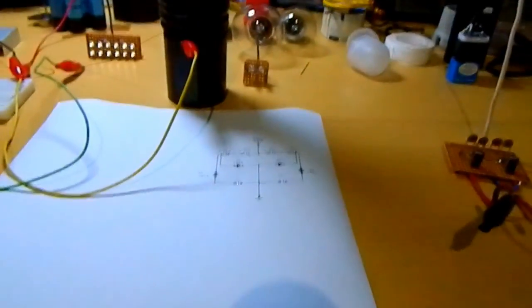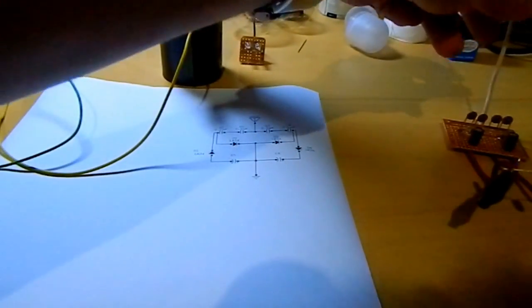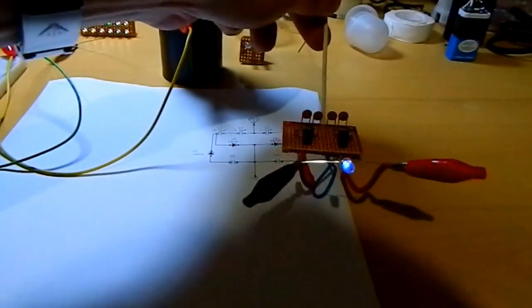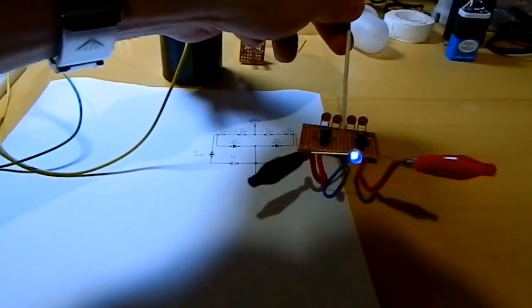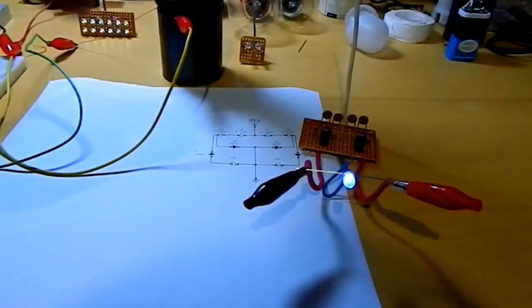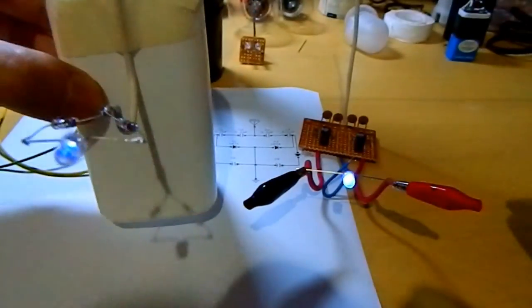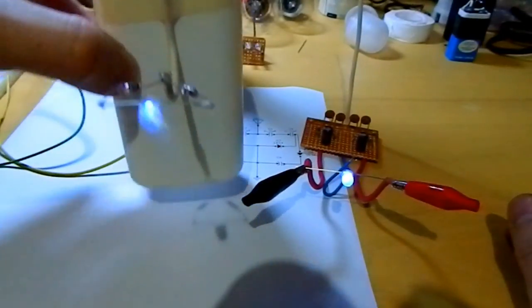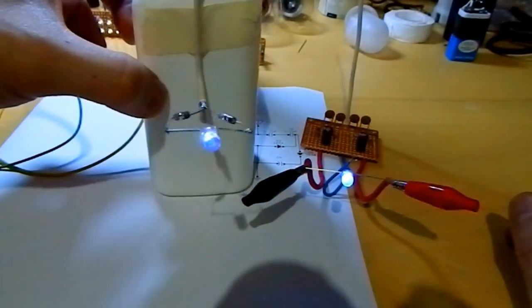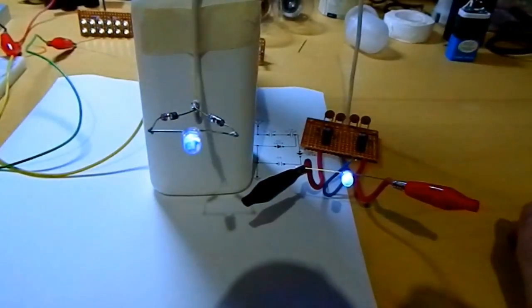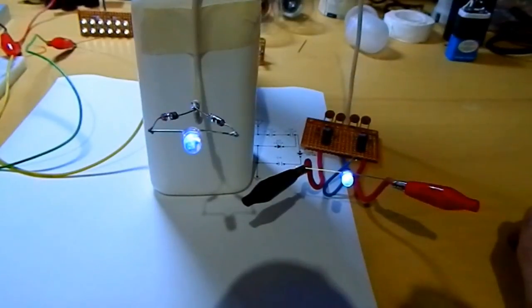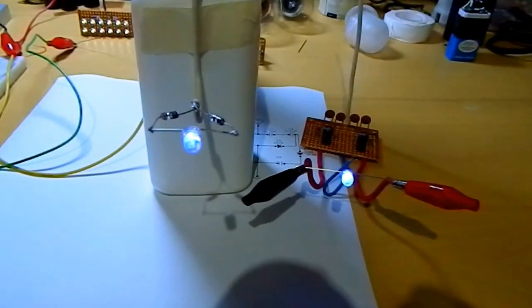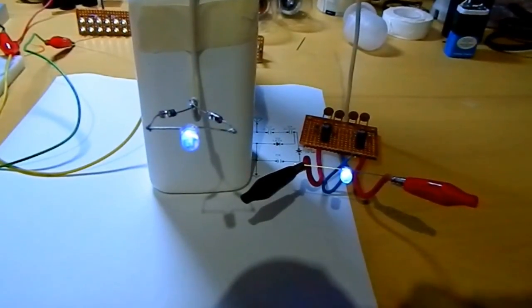And here we are. The radiant energy collector and the AV plug. Thanks for watching.